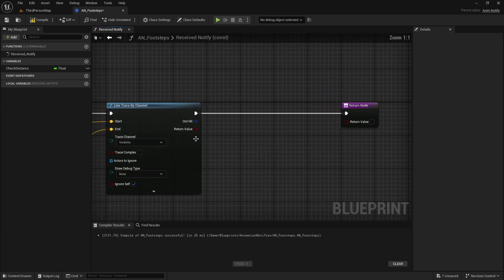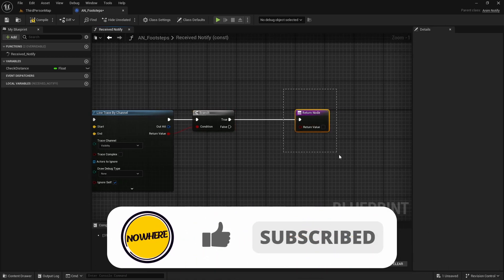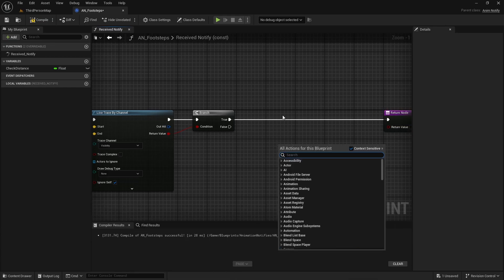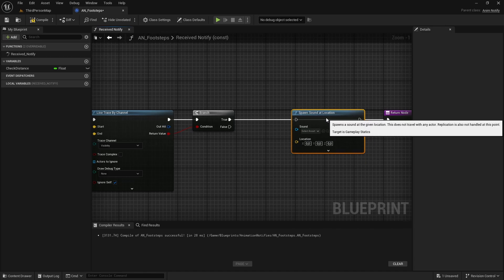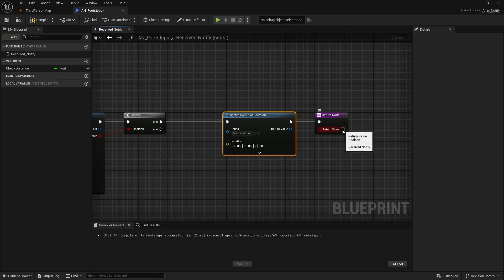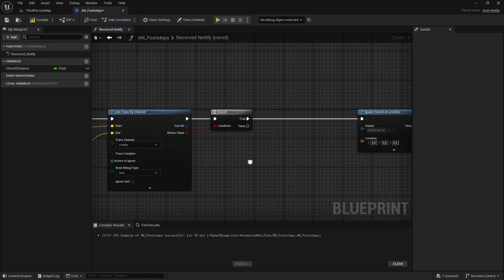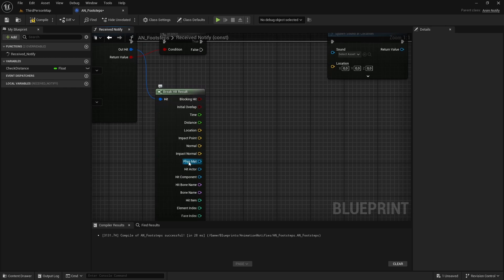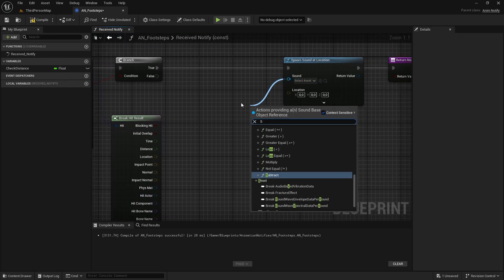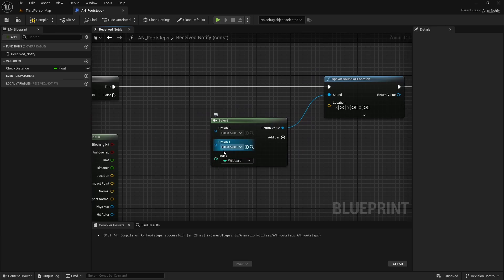After the line trace, add a Branch on the Return Value — True if we hit something, False if not. If we hit something, add a Spawn Sound at Location node. To select the correct sound, break the Out Hit result to get the Physical Material, then drag from the sound input and add a Select node. From the physical material, get the Surface Type and connect it to the index of the Select node.